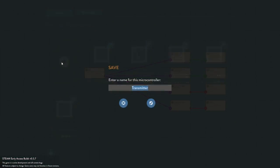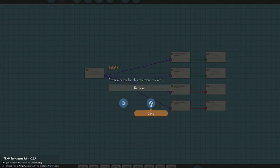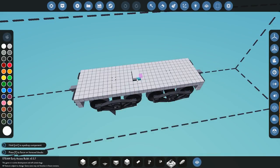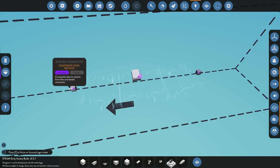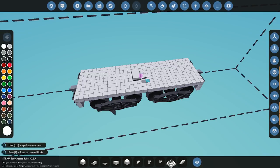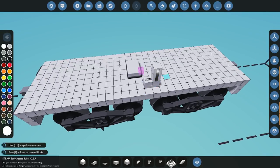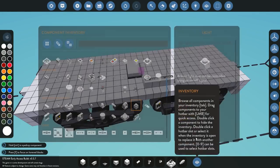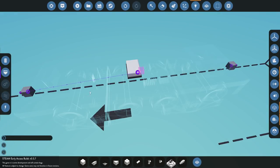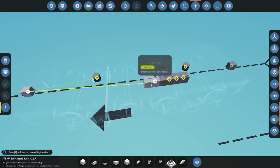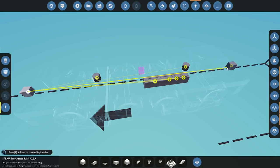We close the editor, go back into the build, and grab the receiver microcontroller and place it down. We connect it so it's receiving from the composite connector. We add some digital displays to see if numbers are coming through, and some lights to verify the on-off signals are working.